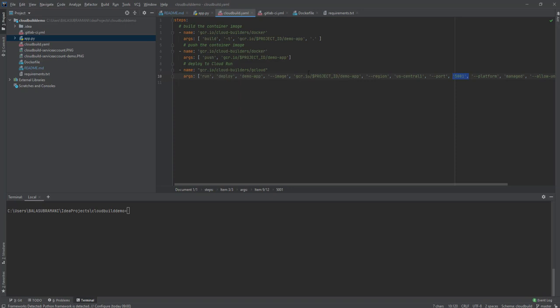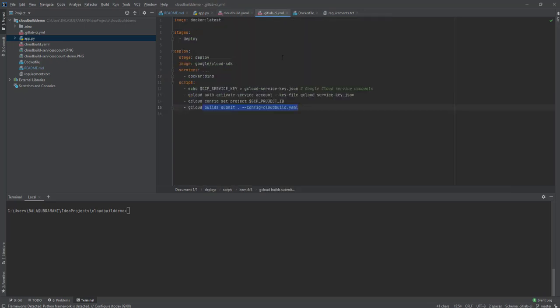Here is the GitLab CI file, and by using Cloud SDK it's going to authenticate the service account. Finally, it's going to do the build by using the build pipeline.